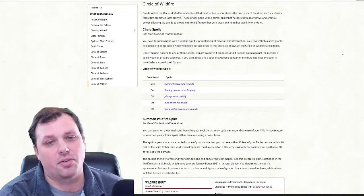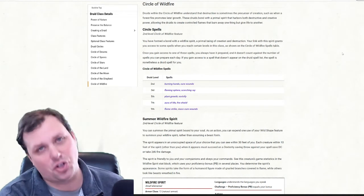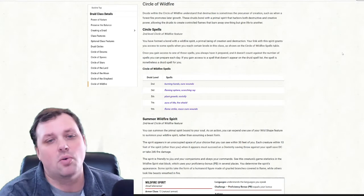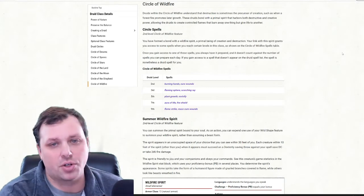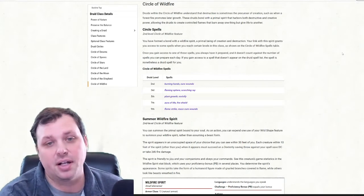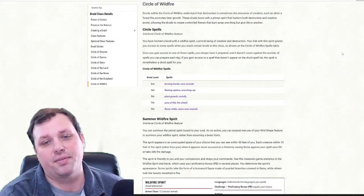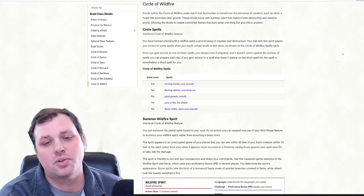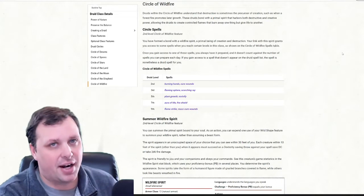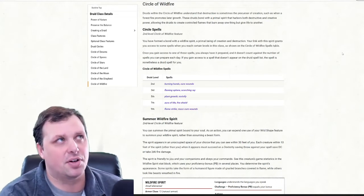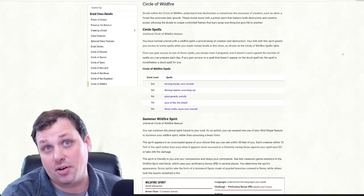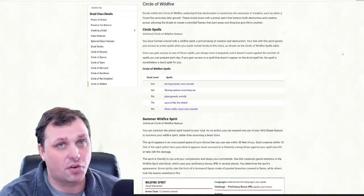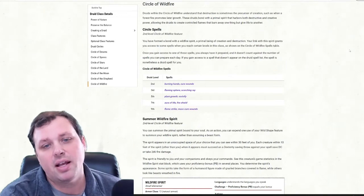We see that right here through Burning Hands but we also get Cure Wounds as a Circle spell. We get access to Flaming Sphere, Scorching Ray, Plant Growth, Revivify which is very good, Aura of Life, Fire Shield, Flame Strike, and then finally Mass Cure Wounds. So you'll see here we see both Fire and Rejuvenation which is kind of the key. If you're trying to find a theme for the character, how to roleplay it, that is how. It gives us our first clue of what to take a look at.